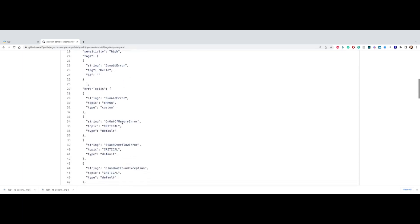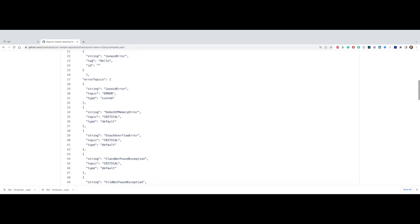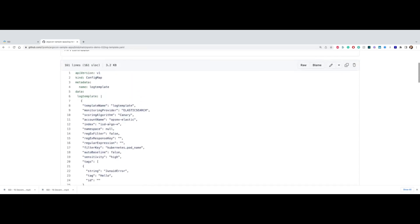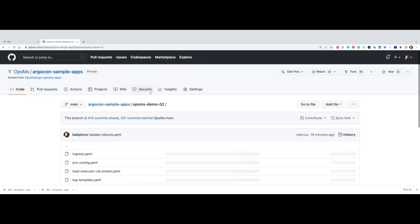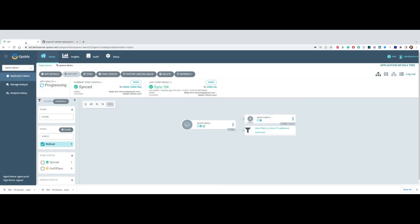We've already given you the base template. But there are possibilities that you may have custom errors and warnings that you want to add to these templates so that your application analysis is very accurate for your use case. This is how we set up automated analysis.